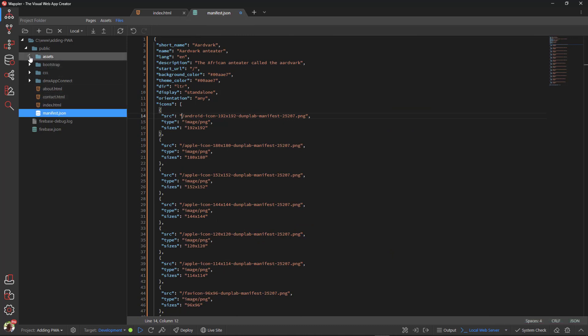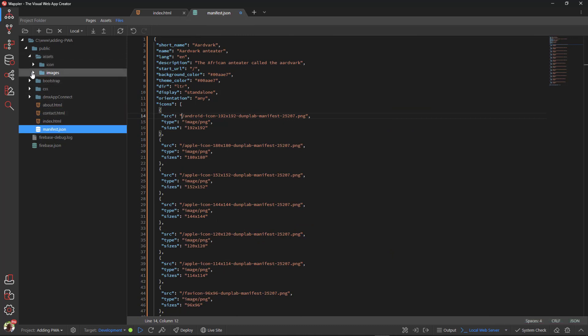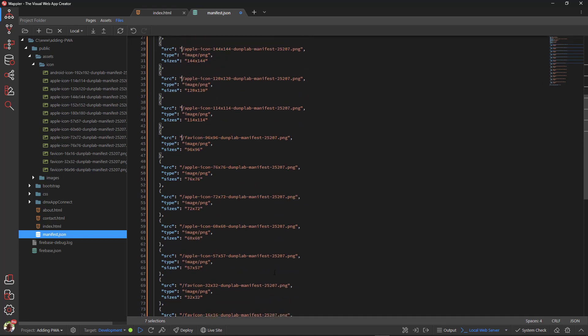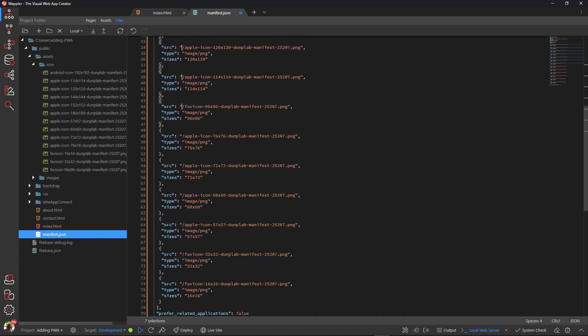I can now adjust the link to the images in the manifest. To do this, we use multi-cursors. Click inside the first link. Then hold down the Alt key and click in the same spot for each of the following links. Here we see multi-cursors in action.